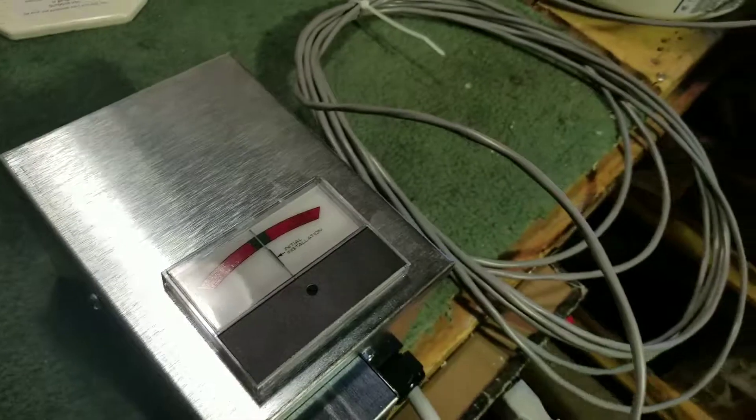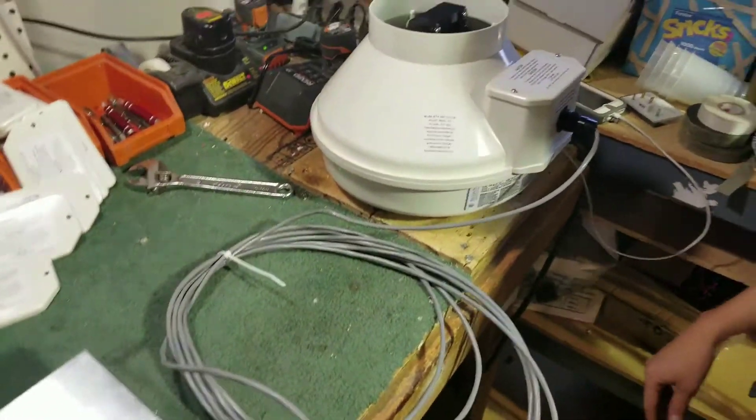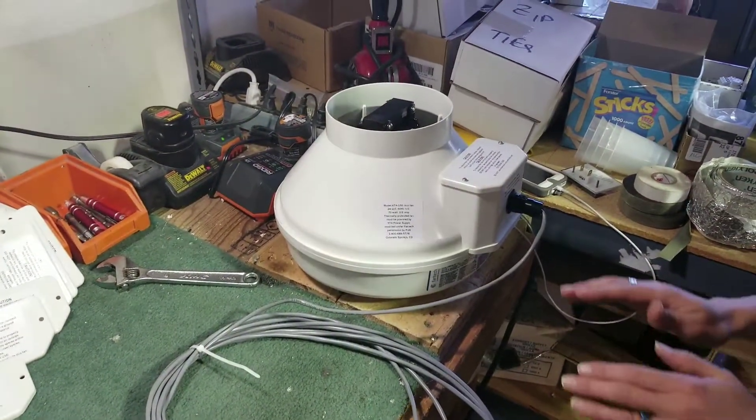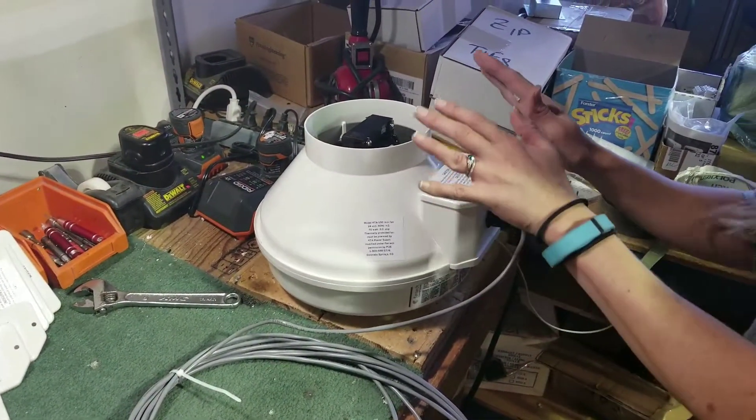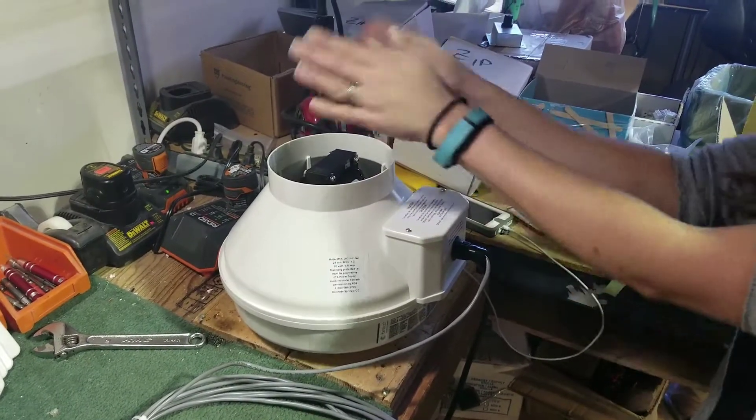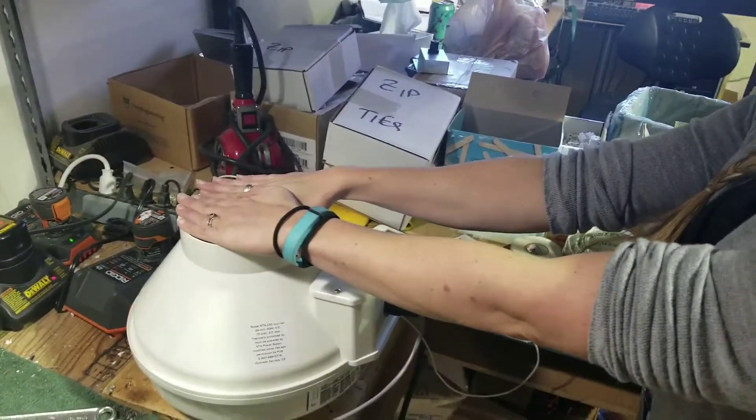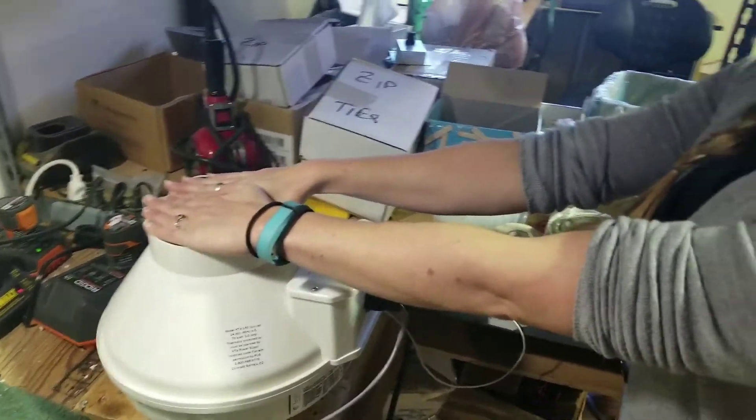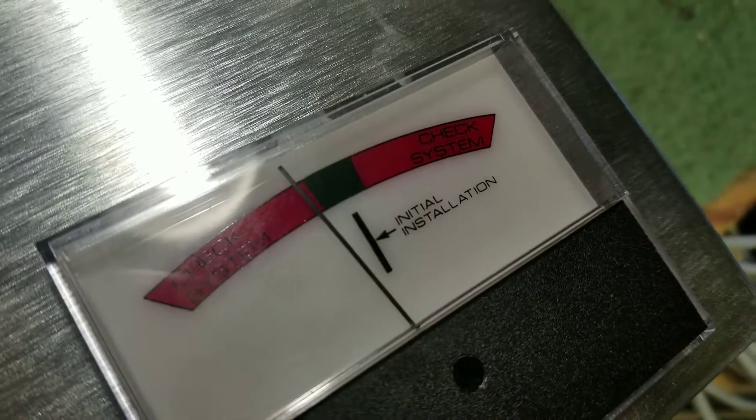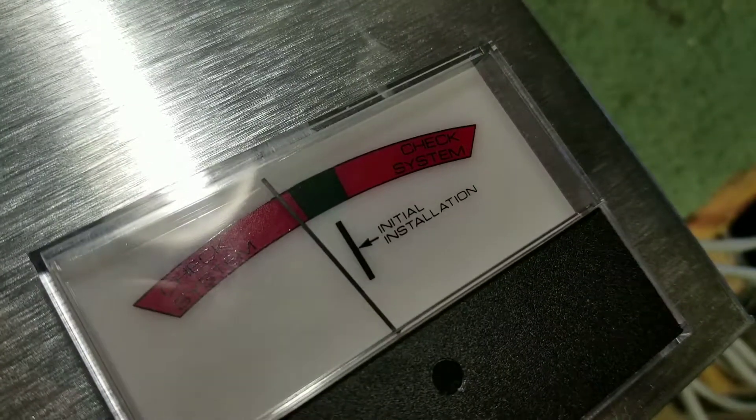So Natalie is going to pretend to be a mama bird who built her nest inside the exhaust on a radon system. She's going to block that airflow, and you can see here that the system is now reading to the left in the red and you need to check the system.